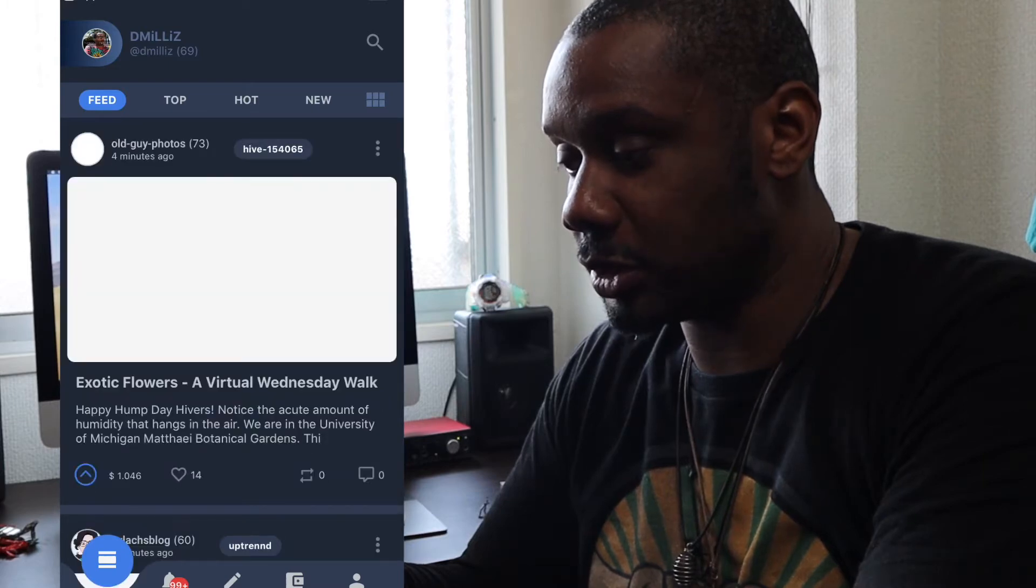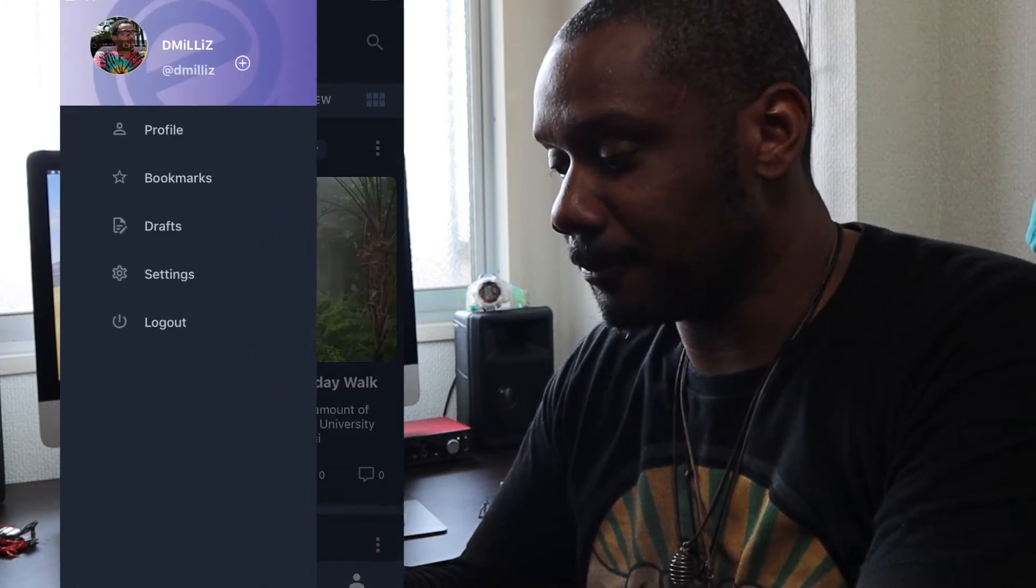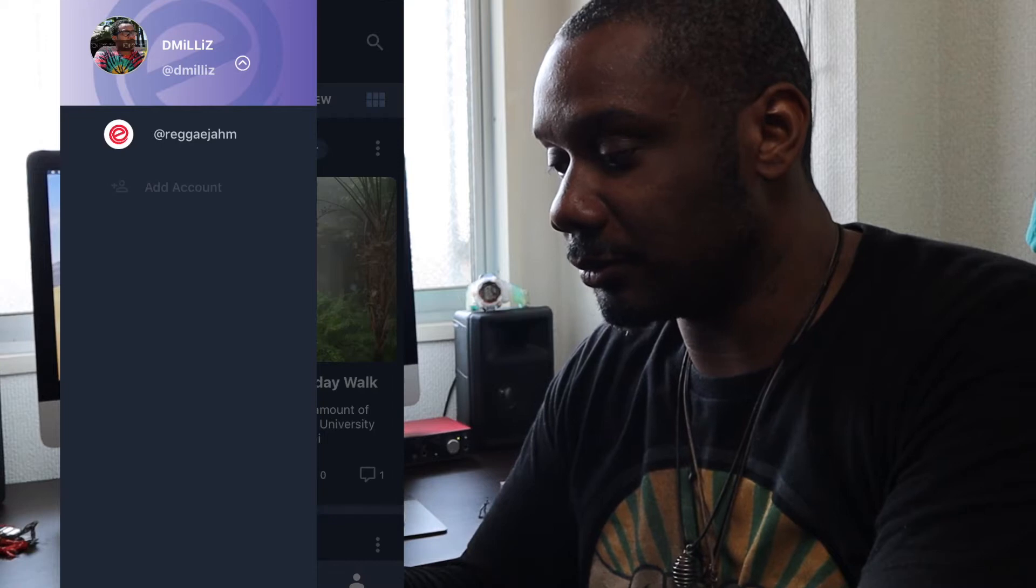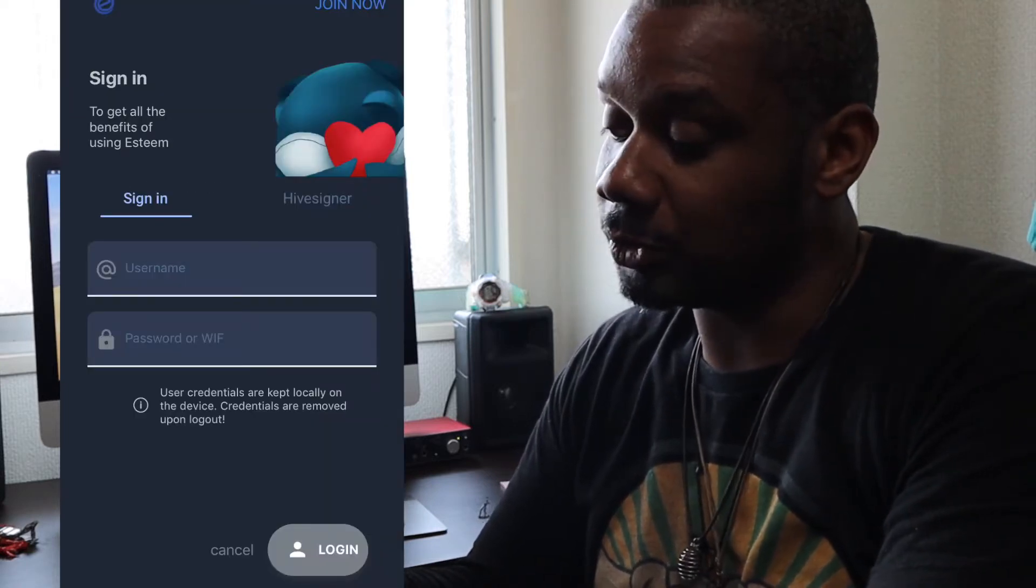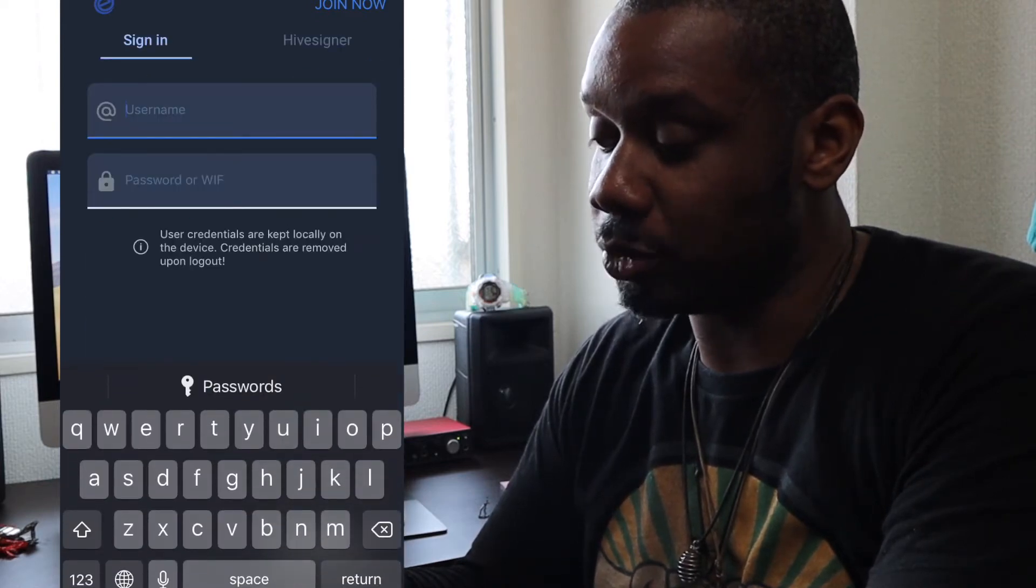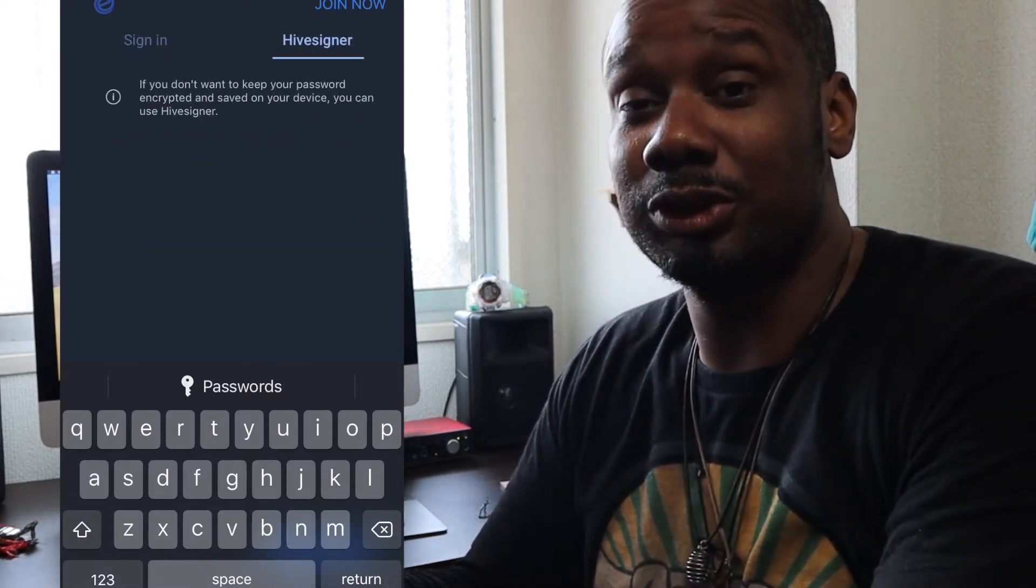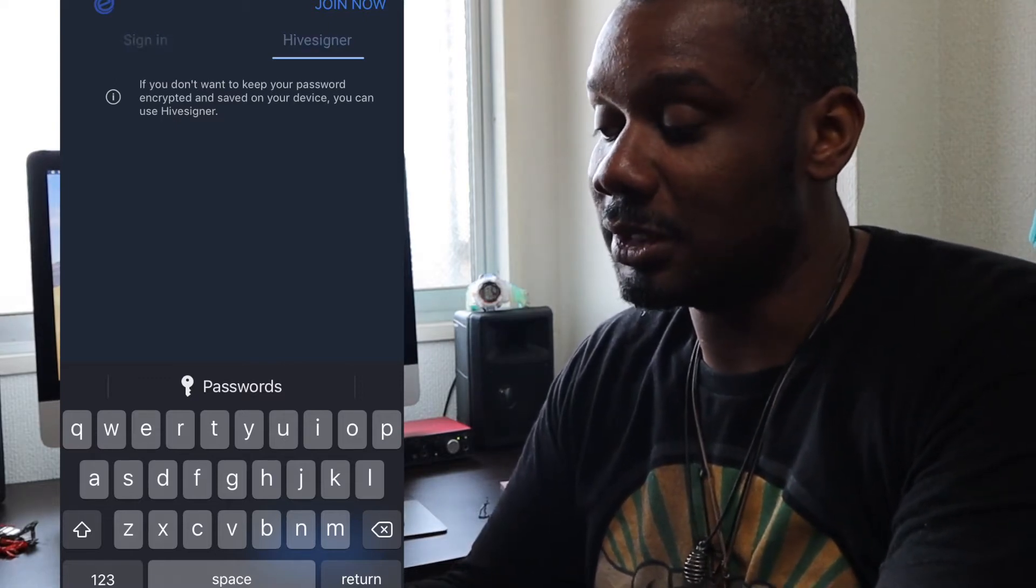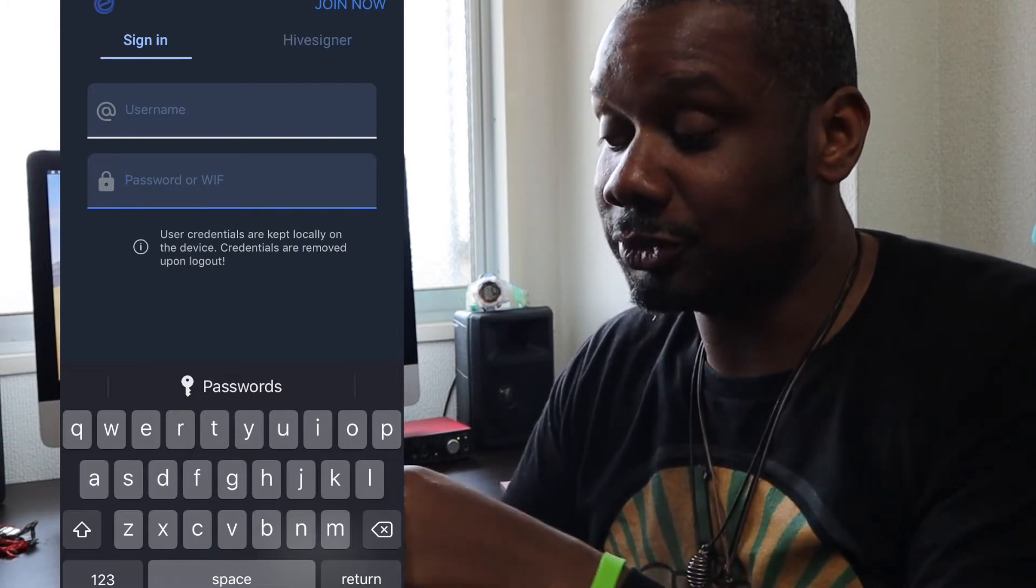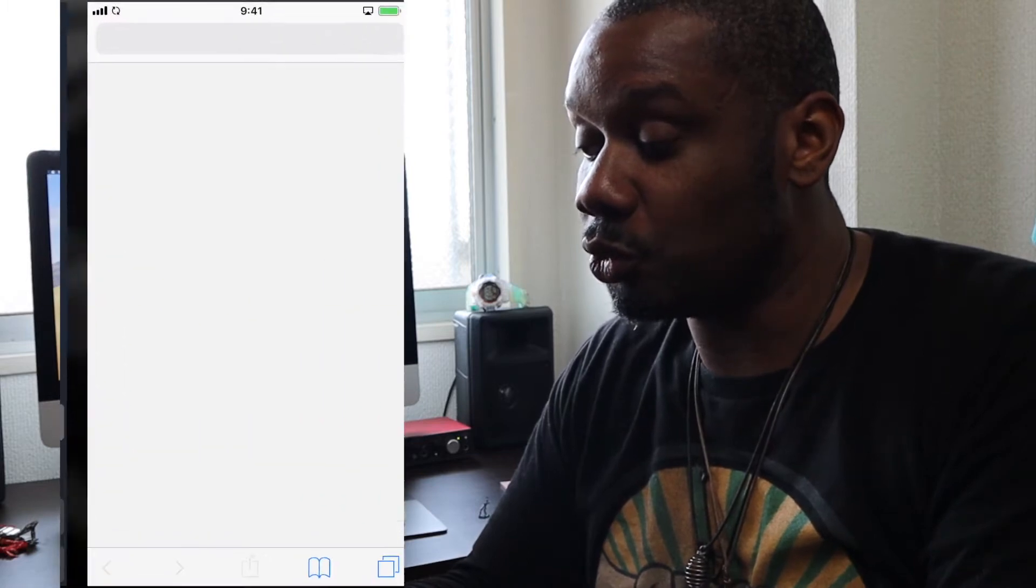First thing when we go to E-Steam, when you log in, this is basically what it will look like. You can input your username here and input your posting key or active key. You can also log in with Hive Signer which is more secure, but if you don't understand all that, just sign in regularly. And if you don't have an account, just click join now up the top here and it will take you to a sign up page.